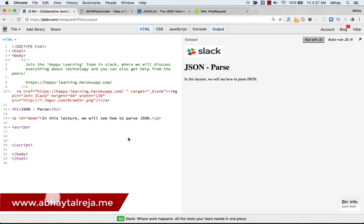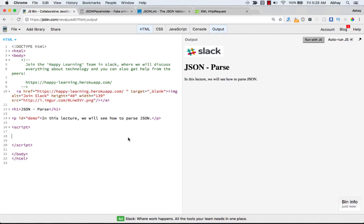Welcome to another lecture on JSON. In this lecture we are going to go over the parsing of a JSON object, and how to parse a JSON object so that you can get your object and use it in your framework. We will explain it in terms of JavaScript, but any JSON object returned from a server can easily be converted into an object and used in the respective framework or language.